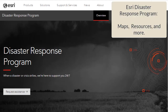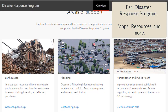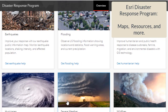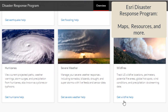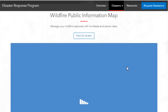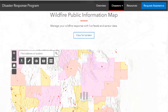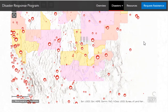ESRI, Environmental Systems Research Institute, hosts a disaster response page with information about flooding, hurricanes, wildfires, and more. We're going to investigate wildfires, as they are incredibly important throughout the year in various parts of the world.